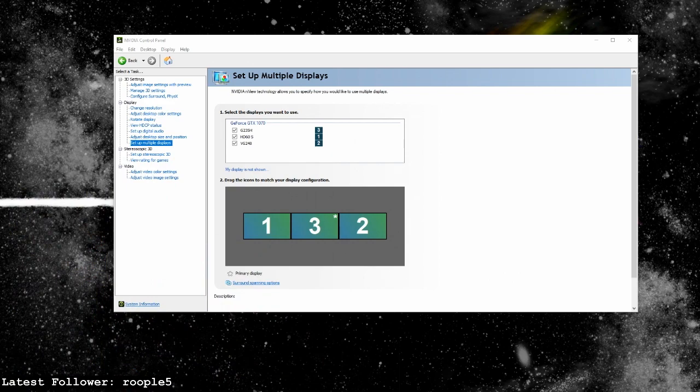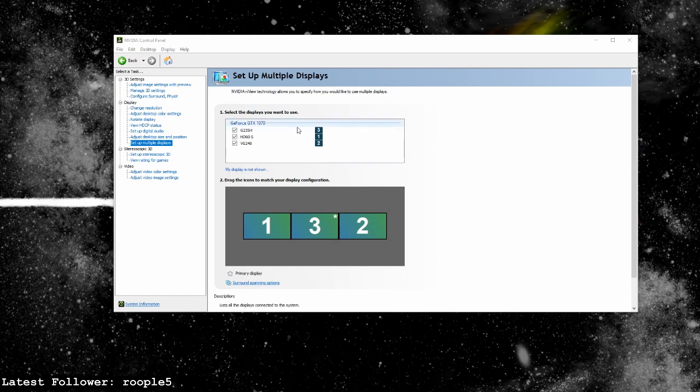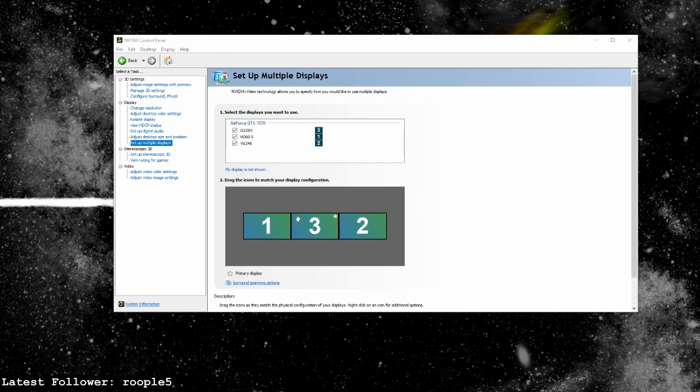So you can see here I have the NVIDIA control panel up and I'm setting up multiple displays. Before I do this, don't clone any displays, change your resolutions first.